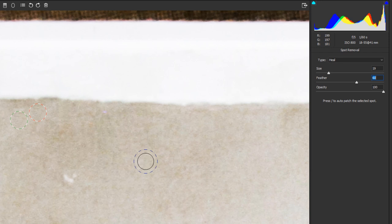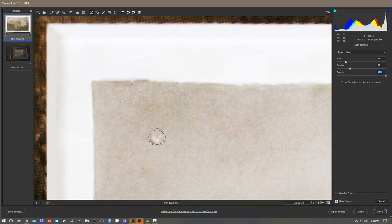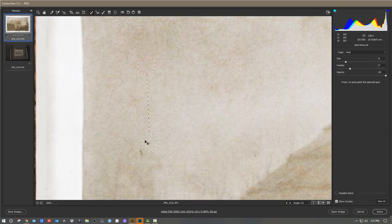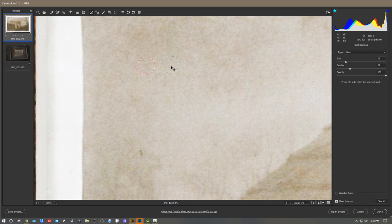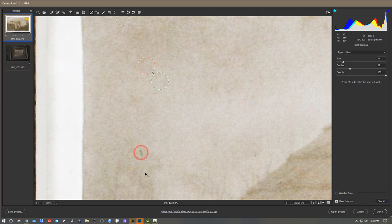Heal basically takes the spot and looks at the pixels in the area around it and heals the image, as opposed to cloning the exact spot. You can also change the size of the brush and the feather — the feather goes from the inner solid circle fading to the dashed outer circle. It's a softening effect. The opacity I always use at 100%, but you can use 50% opacity for a mild change and paint over something a couple of times.